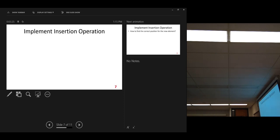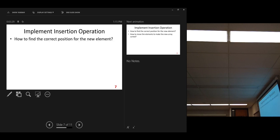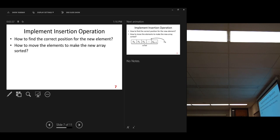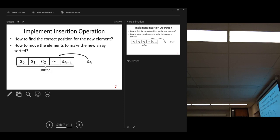Now, implement insertion operation. Let me use a diagram to implement. How to find the correct position for the new element. Then, how to move elements to make the new element, the new array sorted. New element in place. So, this is the diagram.